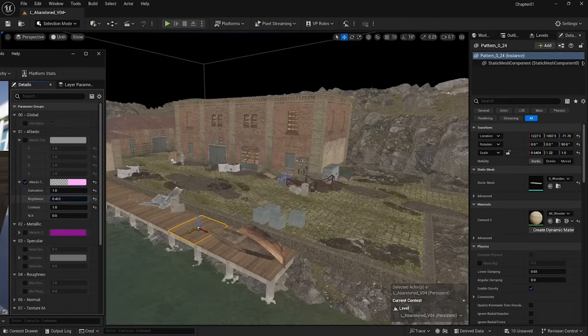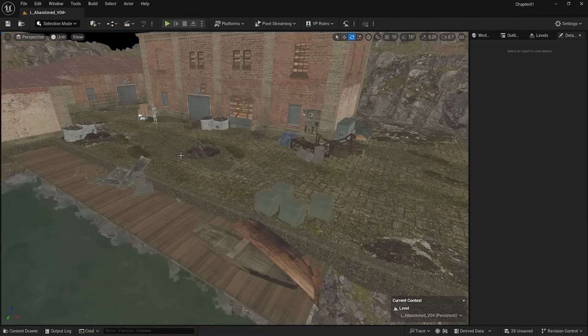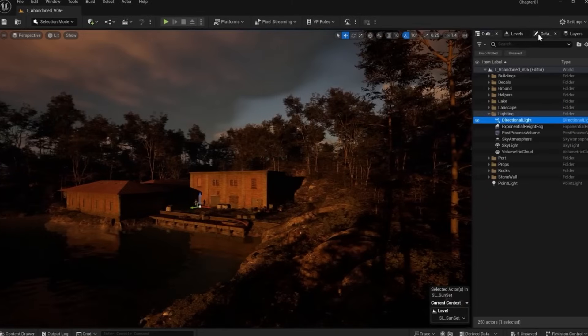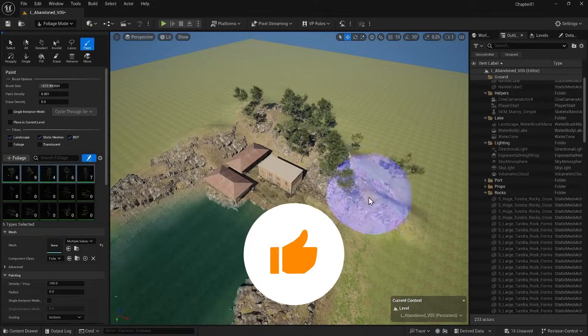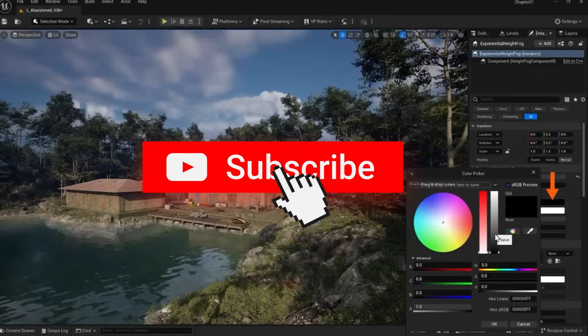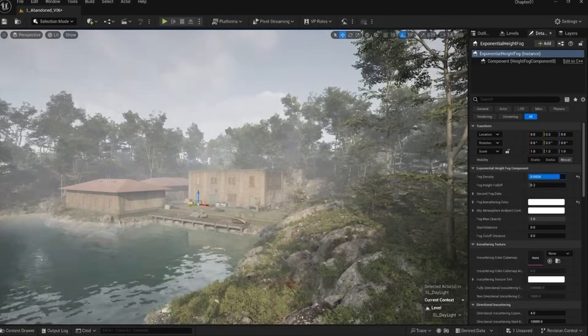Fine-tune your assets like a pro, adjust colors and get the perfect look for your scene. This video is part of our Unreal Engine full course, subscribe and check the playlist for more tutorials.